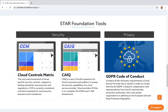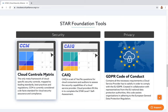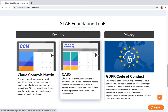For foundation tools, there are two key ones. First, the Cloud Control Matrix (CCM) — the only meta-framework of cloud-specific security controls, mapped to leading standards and regulations. CCM is currently considered the de facto standard for cloud security assurance and compliance. Second, CAIQ — a yes/no questionnaire used to evaluate a cloud provider. It's currently version three, with version four in peer review. You download the spreadsheet and fill out your answers to compare cloud providers on security.